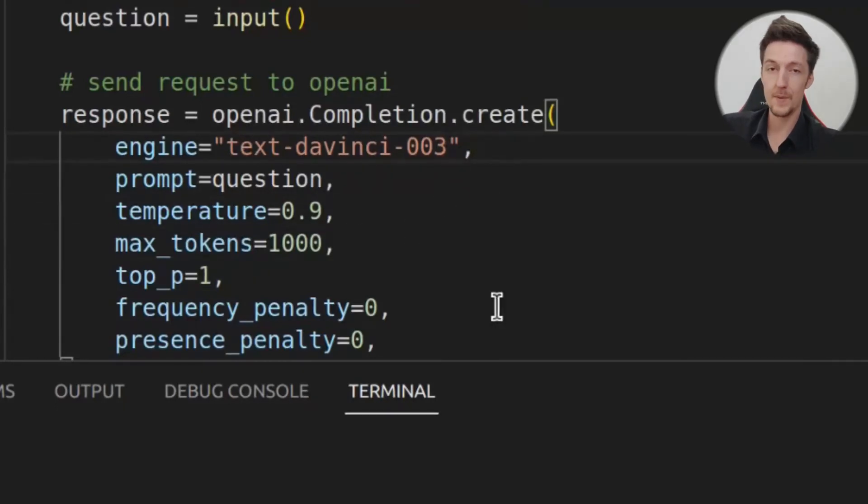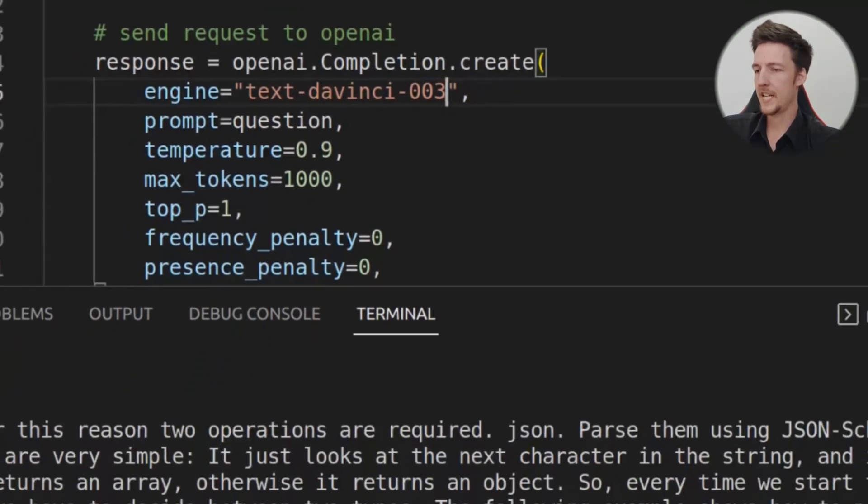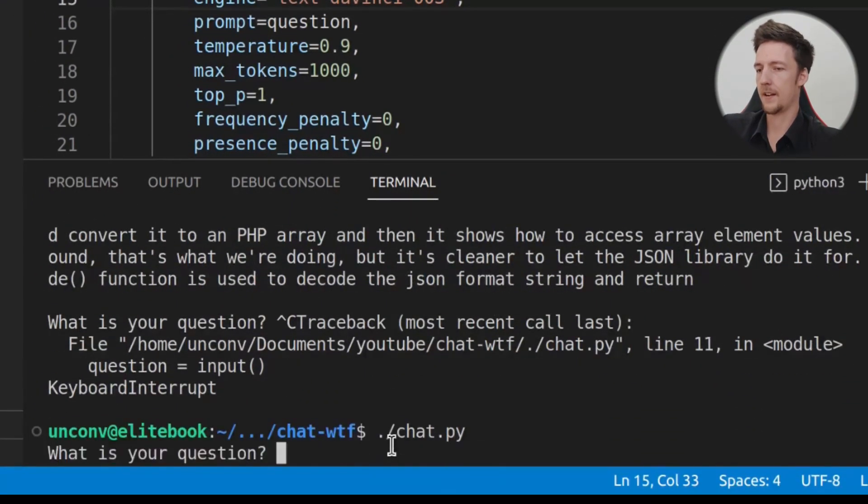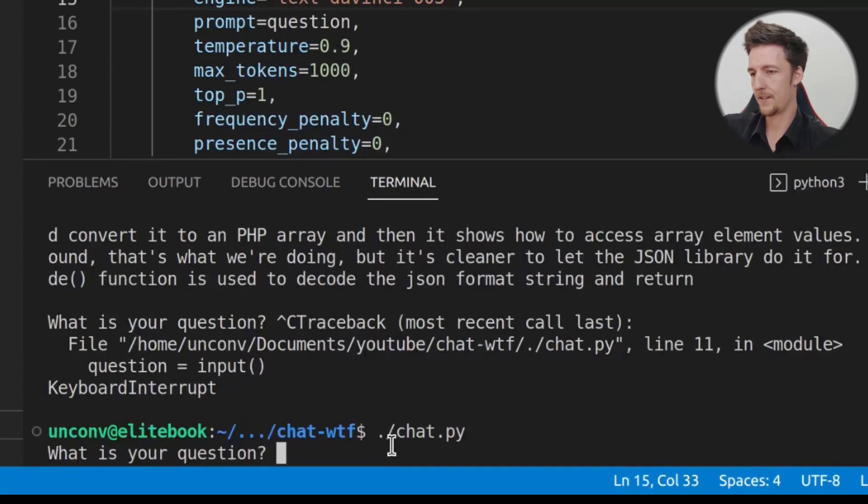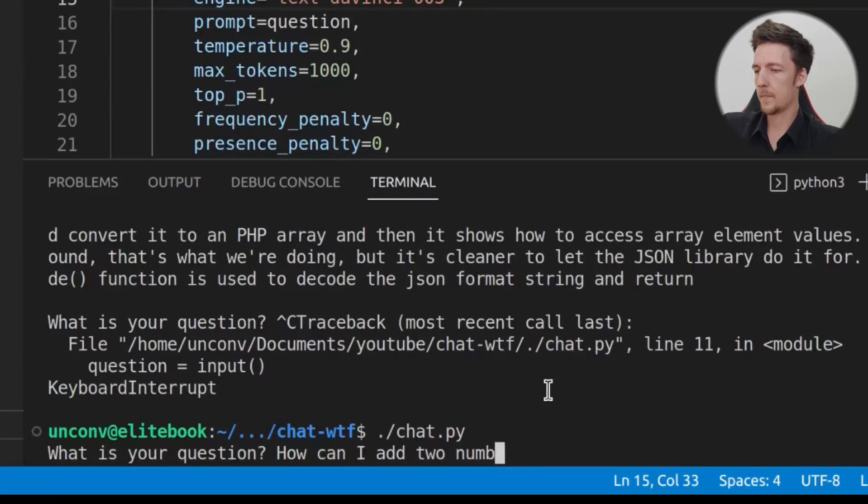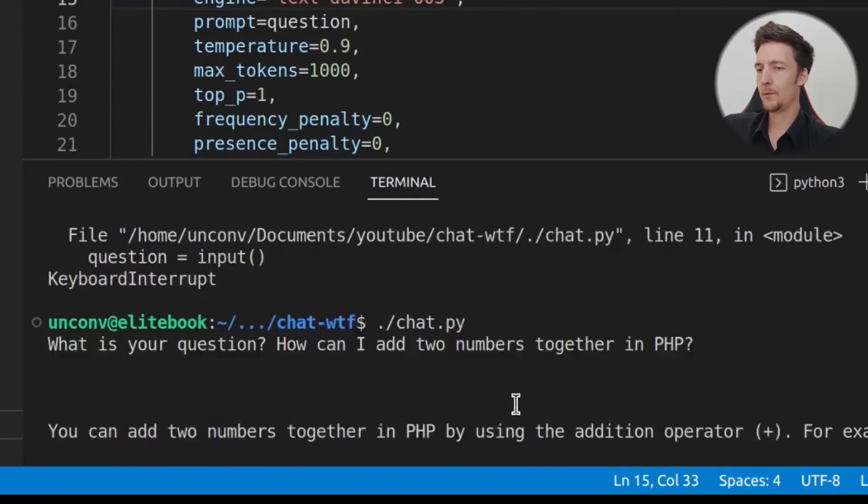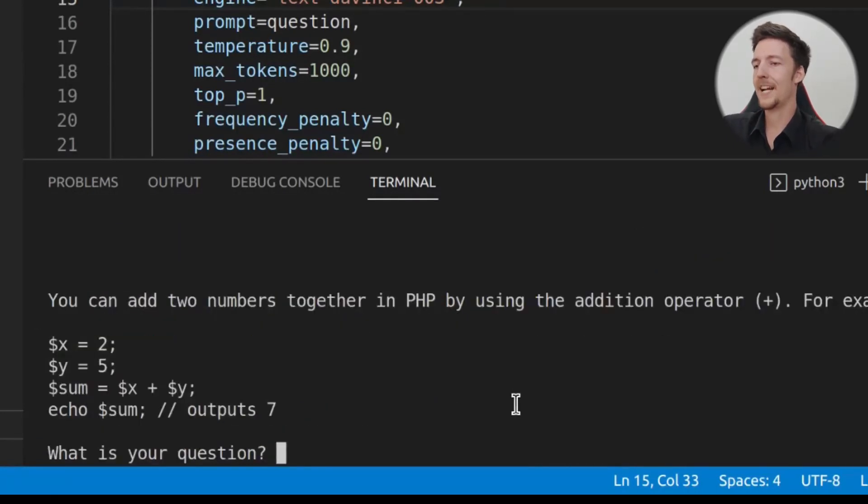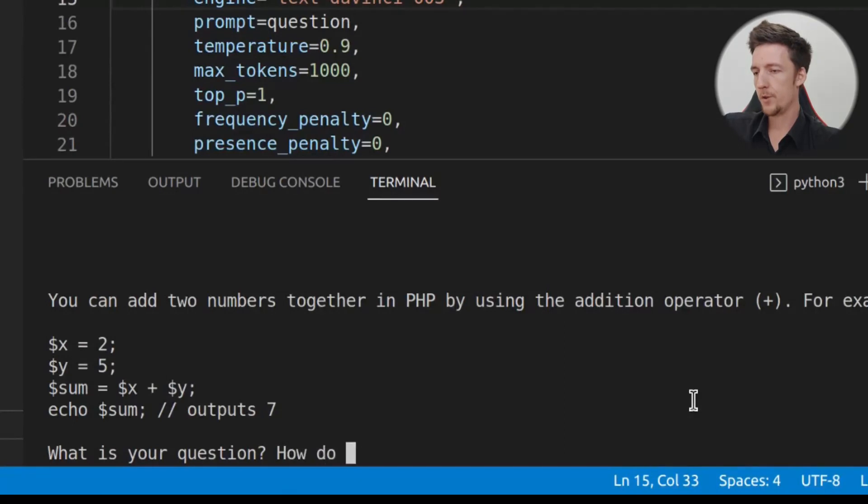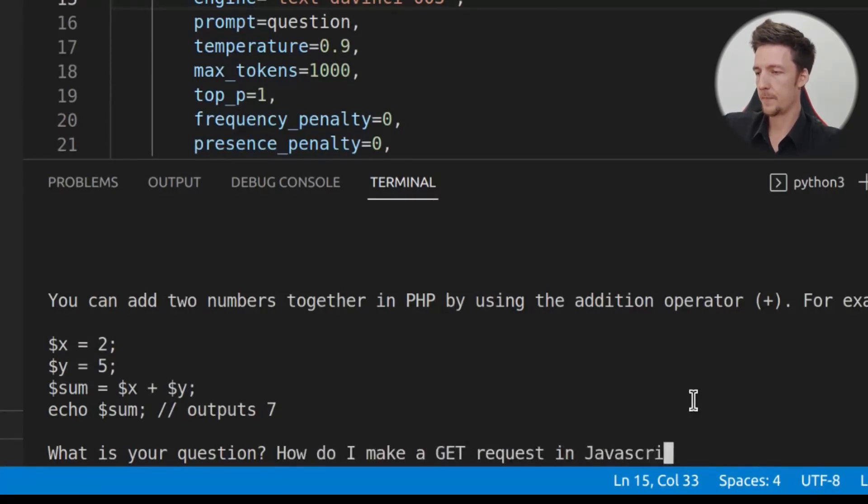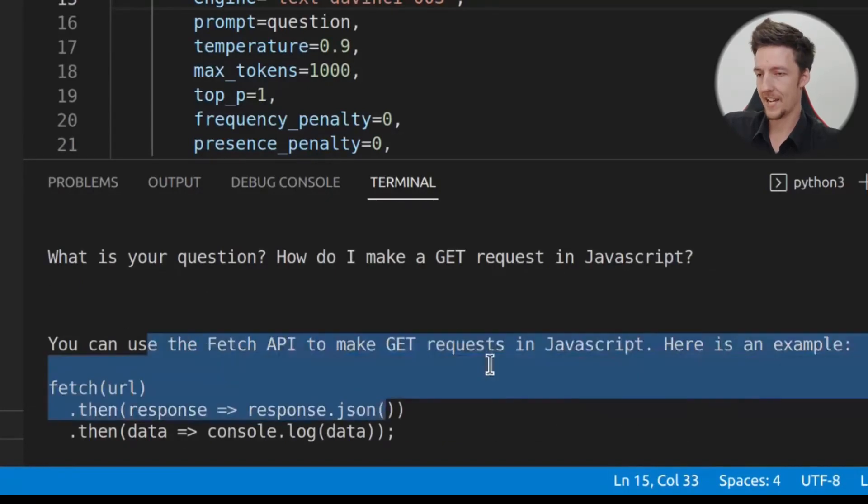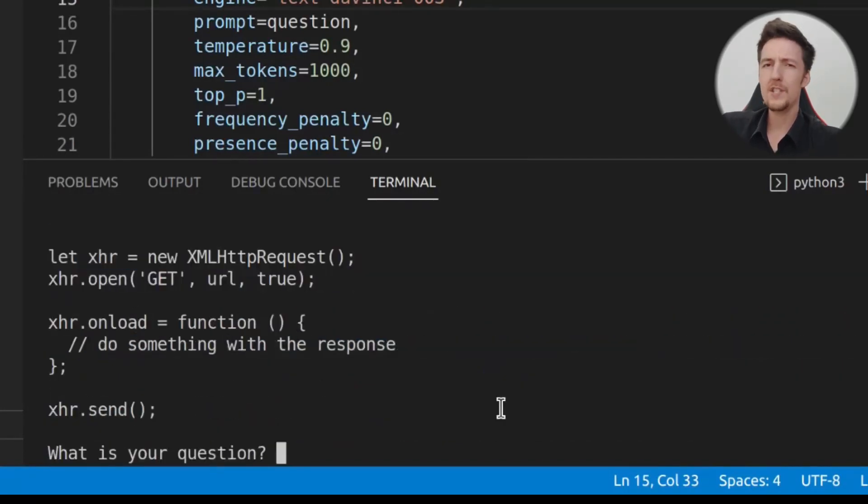The real engine that you have to use is the text DaVinci 003, which is the GPT-3 engine. If I save this and I run the script again, now we should have something better. So if I ask, how can I add two numbers together in PHP? It will say, you can add two numbers together in PHP by using the addition operator plus, for example. Or, I can ask it, how do I make a GET request in JavaScript? And it will provide the answer.